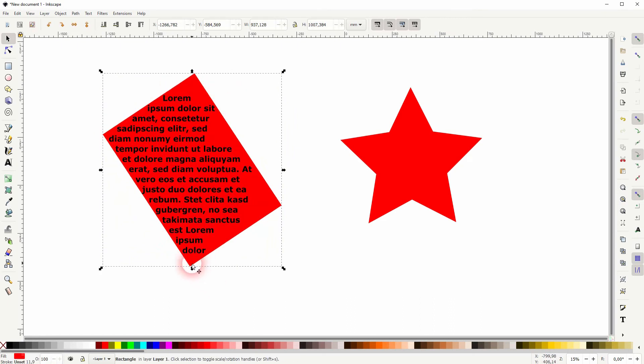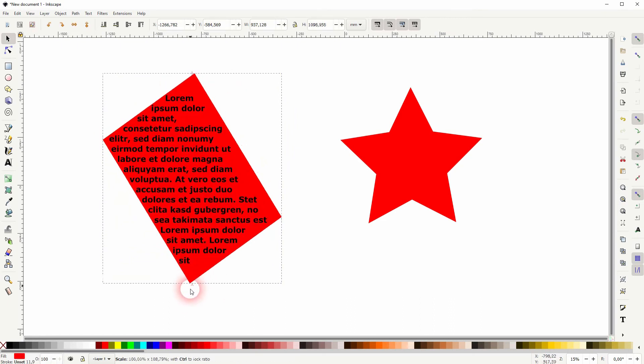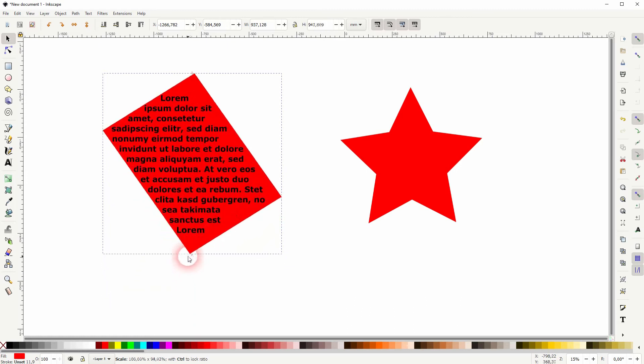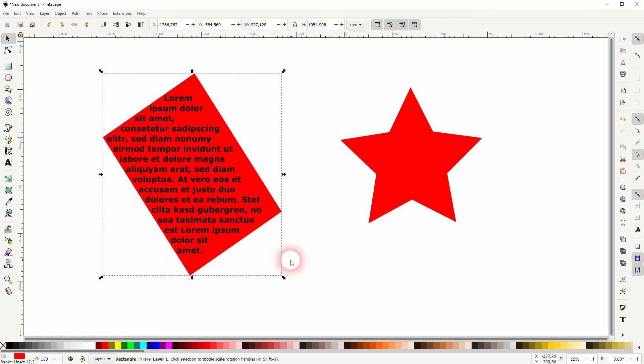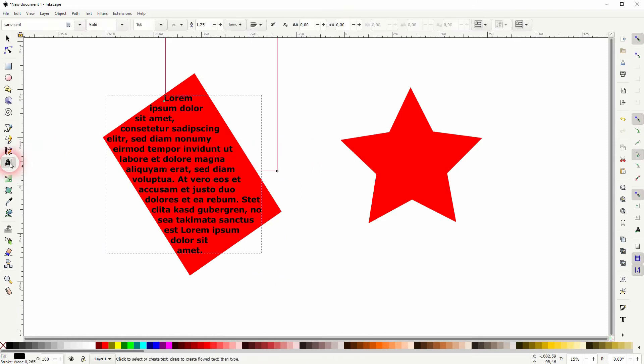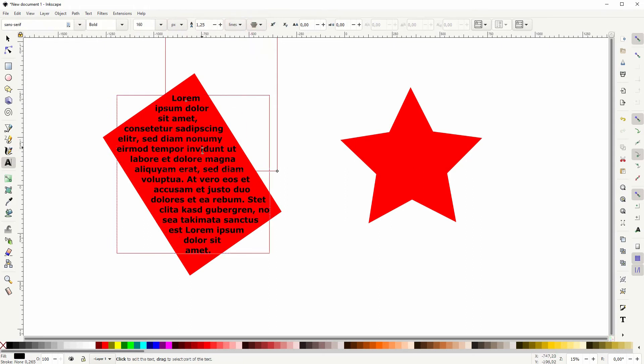You can see right now it has a left align, so most often you want to have a center align. Then we go to the type tool again, but make sure you've got the text selected and not the rectangle, and then you can play around with the alignment right here.